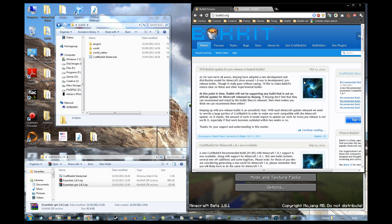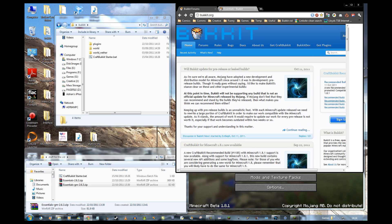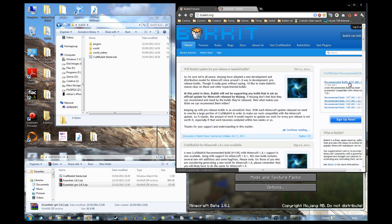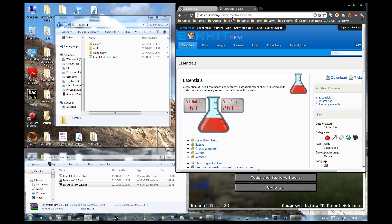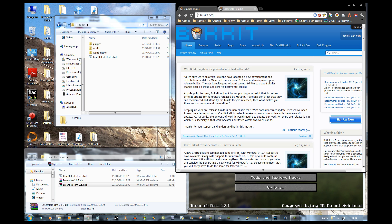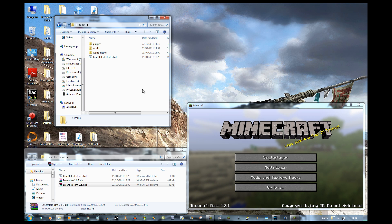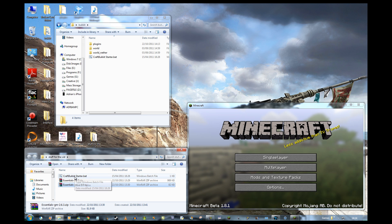You can get Bukkit from the Bukkit page, going through the recommended builds — build 1337, very elite. You can get Essentials from the dev Bukkit server mods Essentials page. You want the main download and the Group Manager. So grab those.